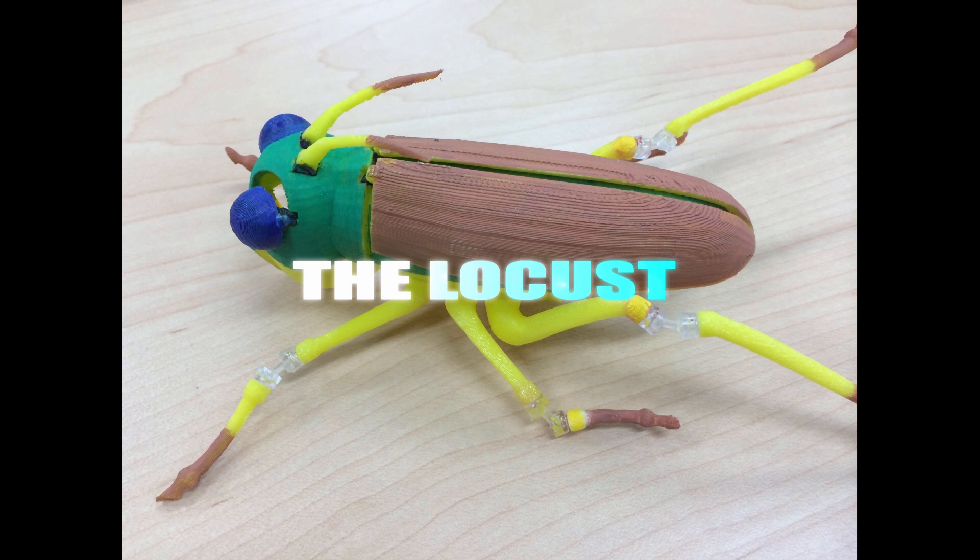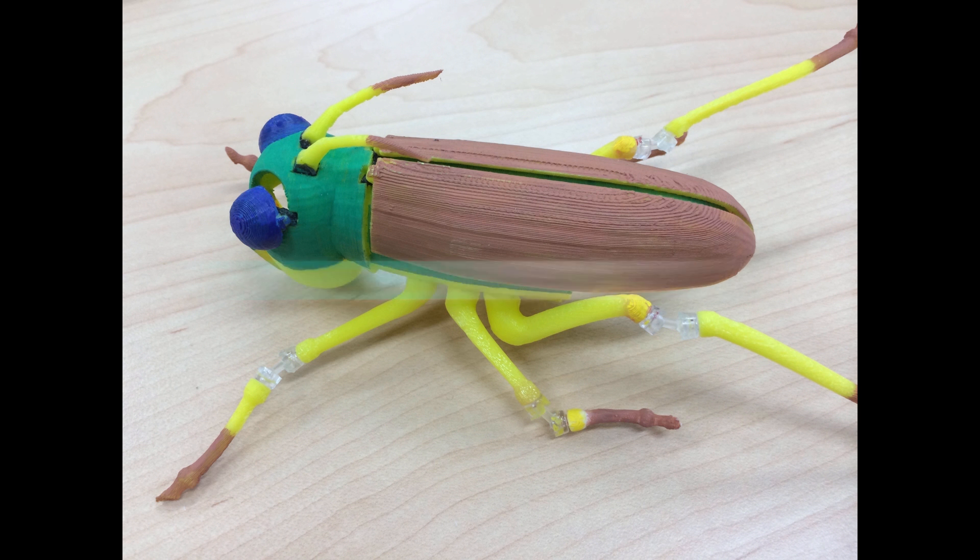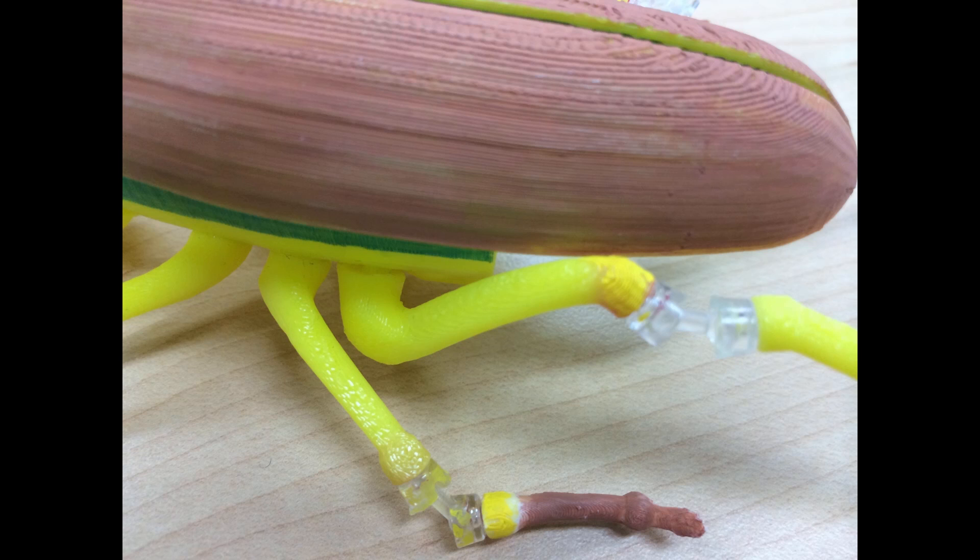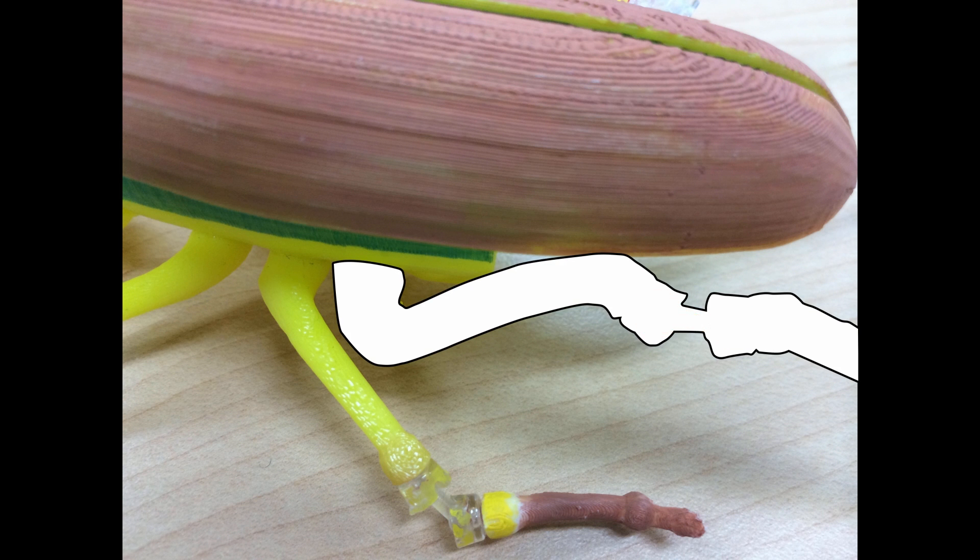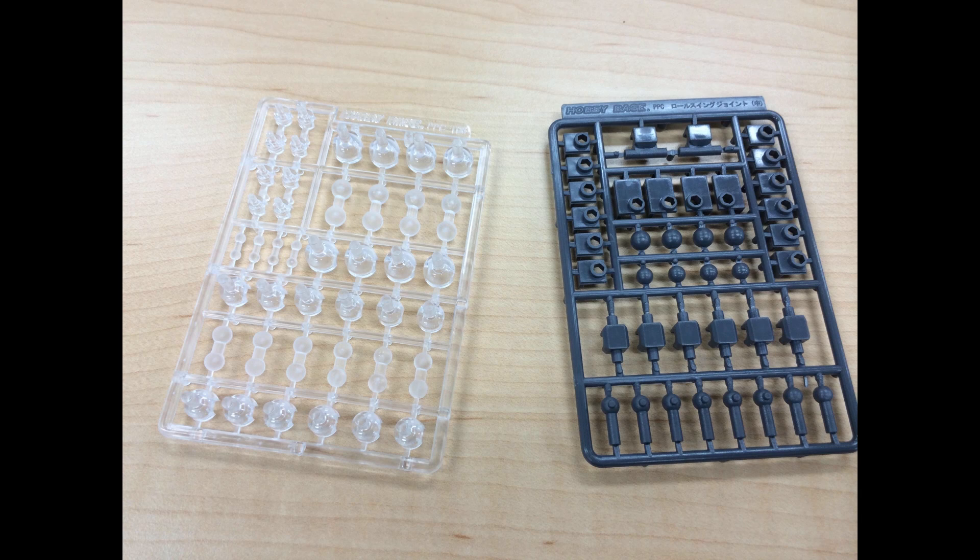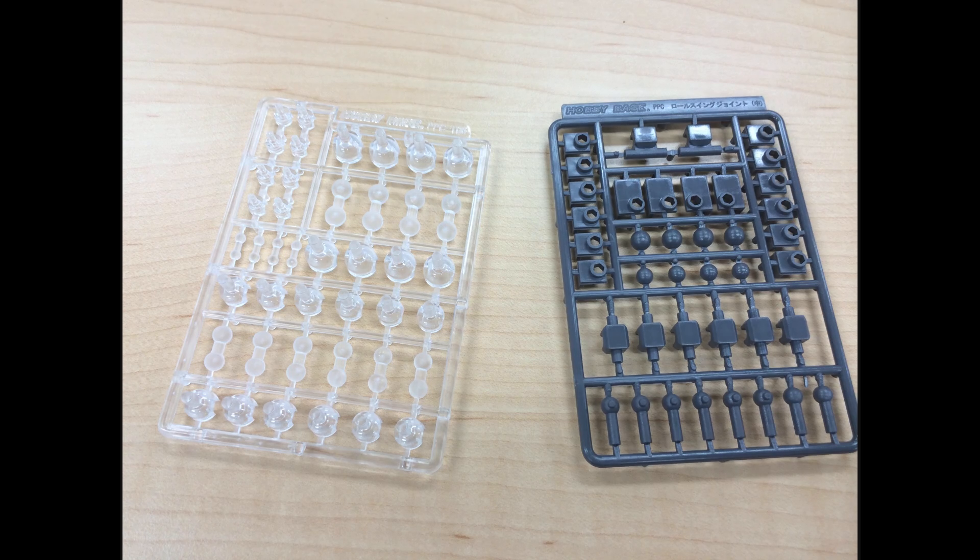Modeling Locust Legs. The most appealing part in this Locust model is its delicate flexible legs. For flexibility, I utilized ready-made joint parts available in the market.